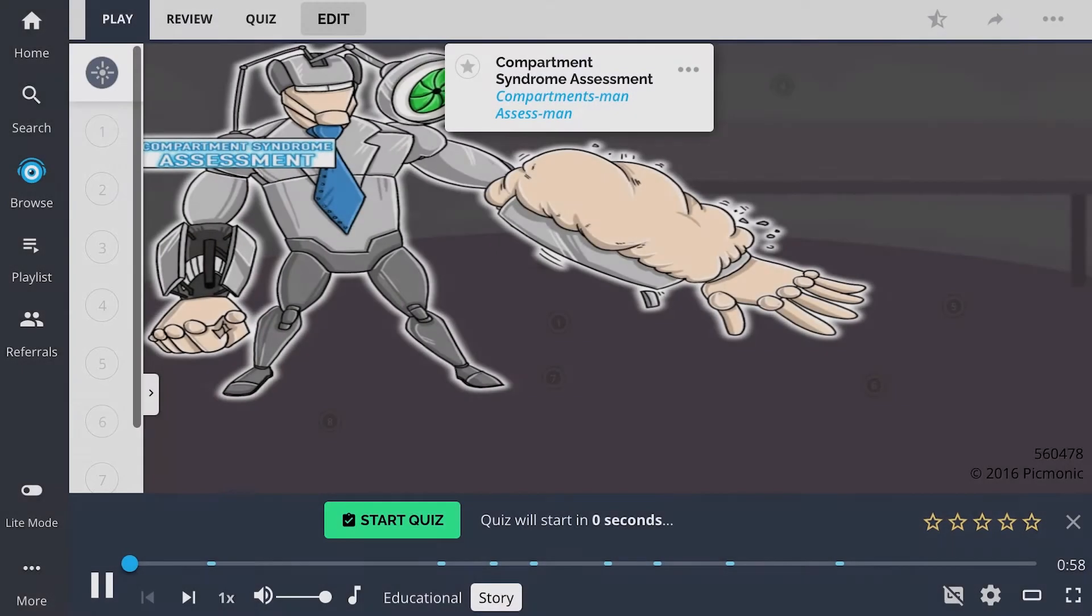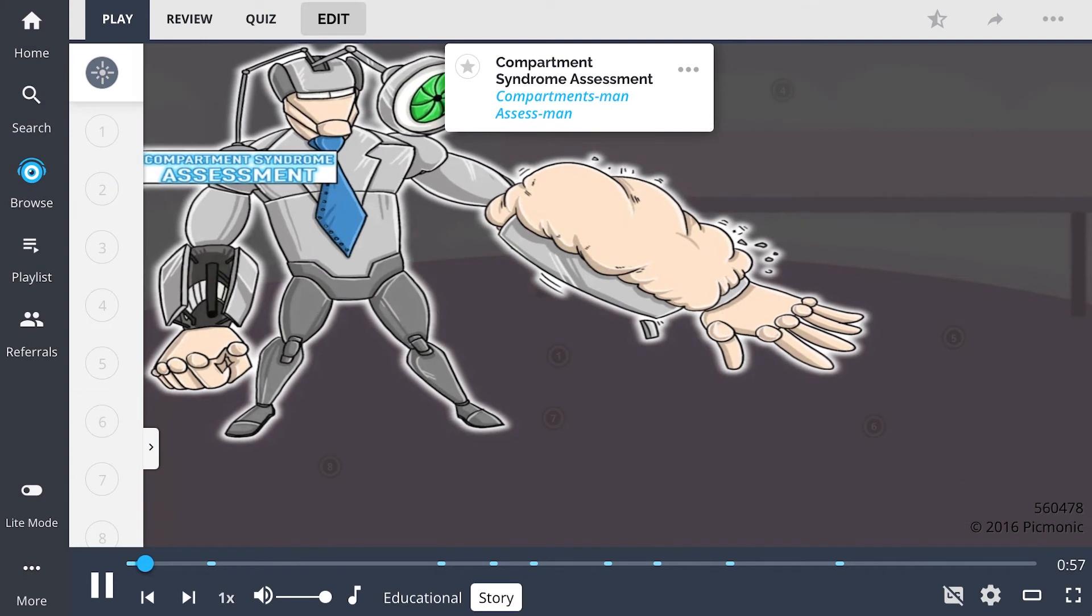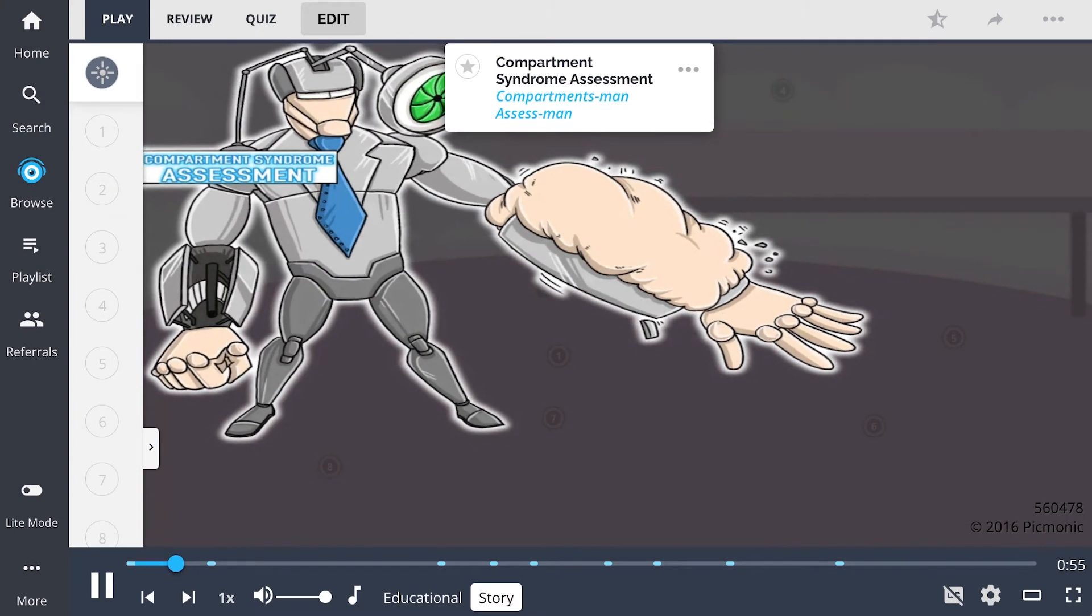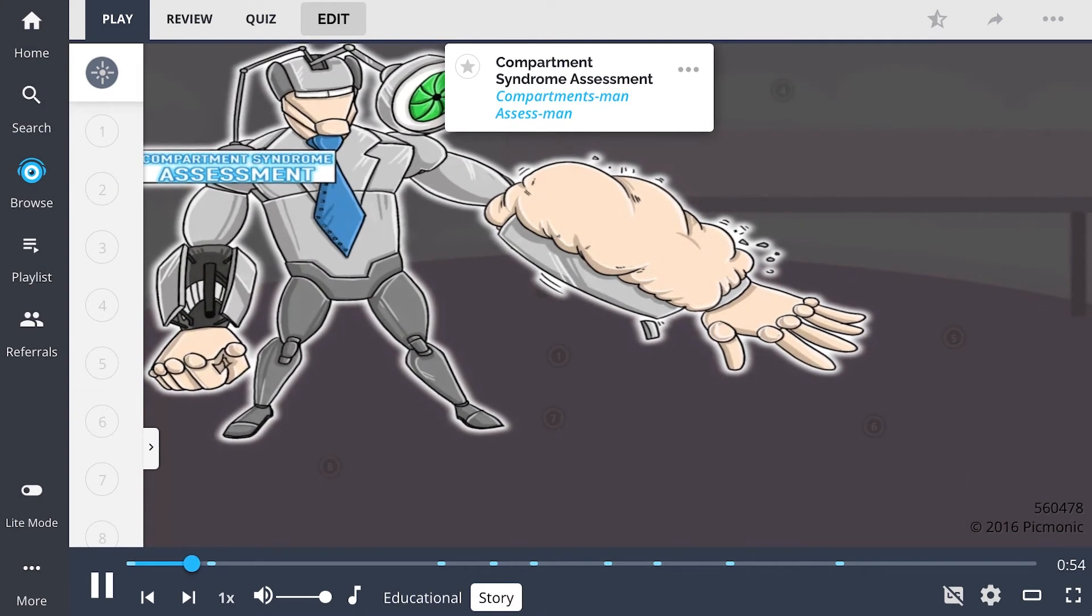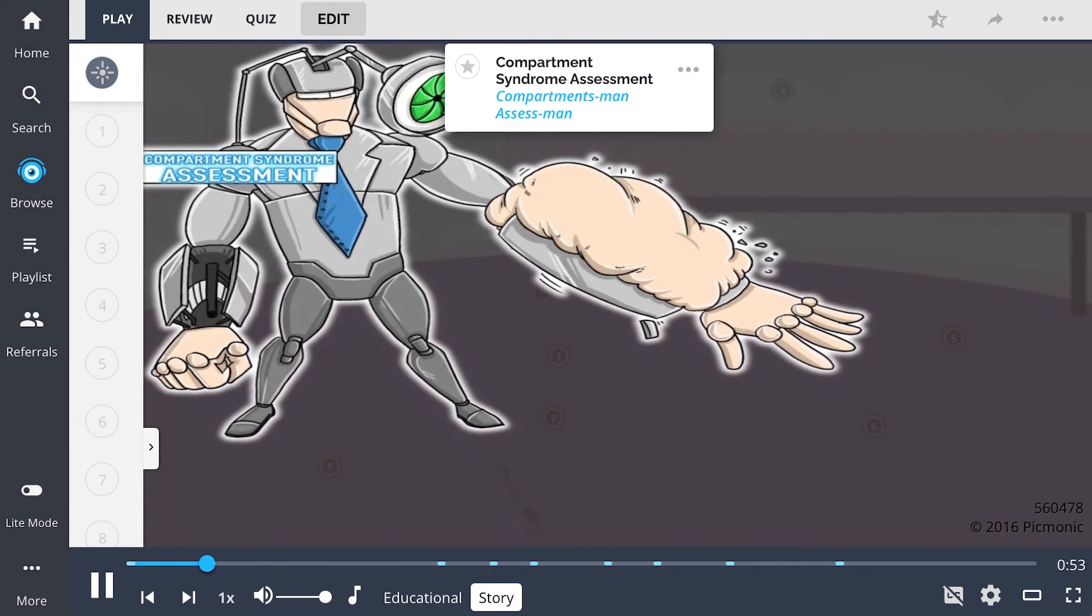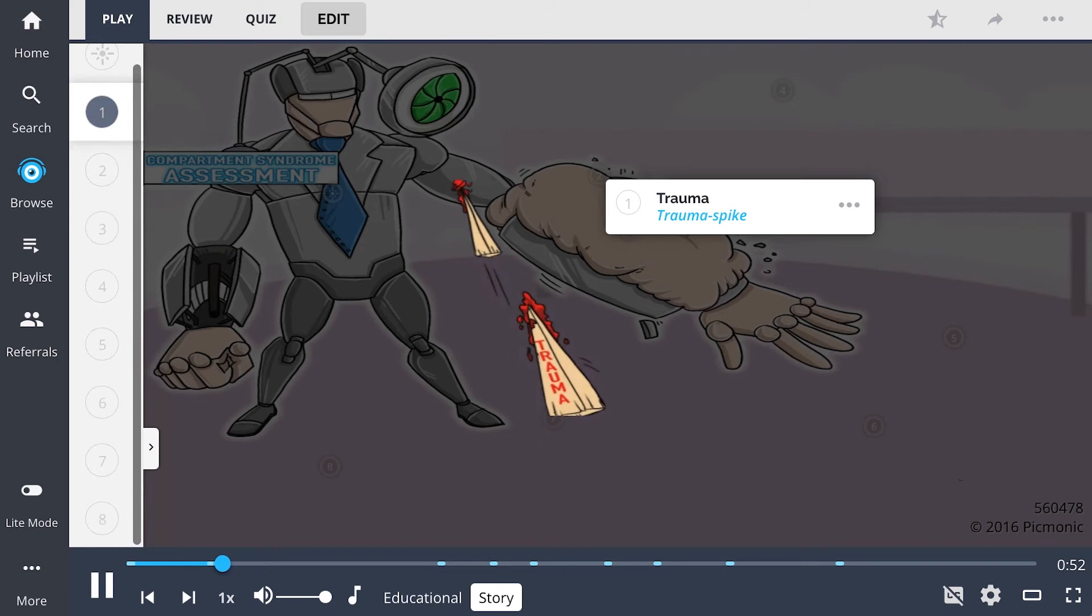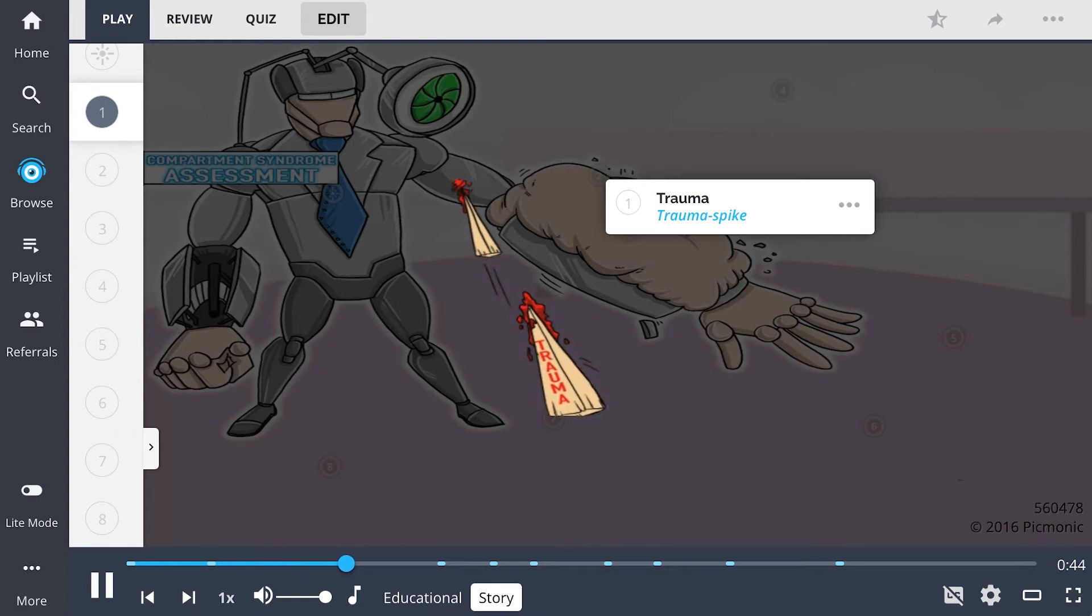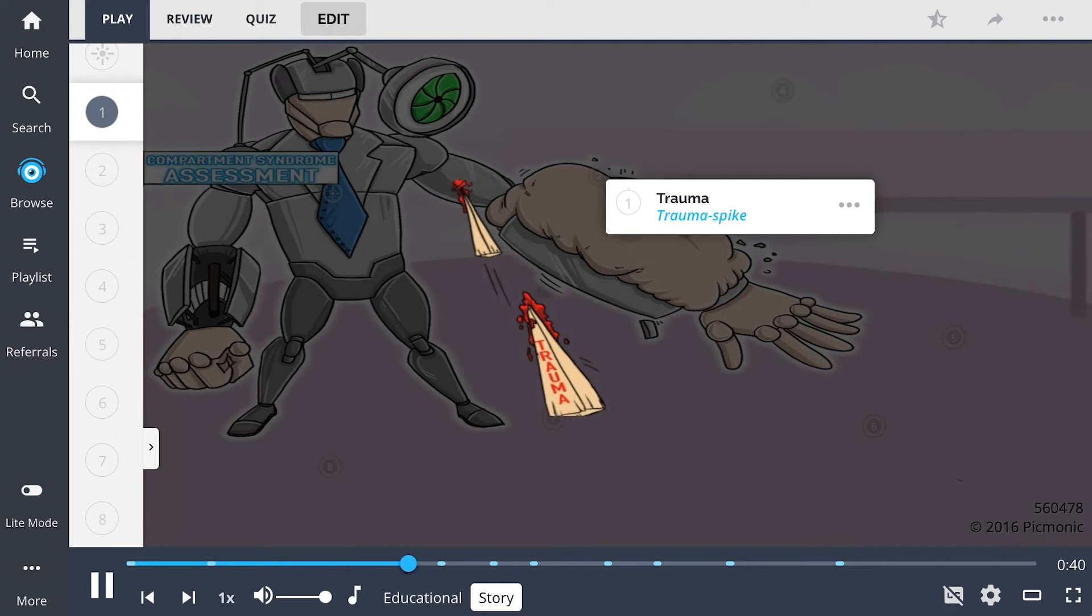When the Assessed Man puts on his compartmentalized super suit, he becomes Compartments Man. The suit is full of all these different compartments, which contain handy gadgets and weapons for fighting bad guys. But it appears the Assessed Man has met his match and has been severely injured. He's been shot with a trauma spike, causing fluid to leak and become trapped within one of his compartments.